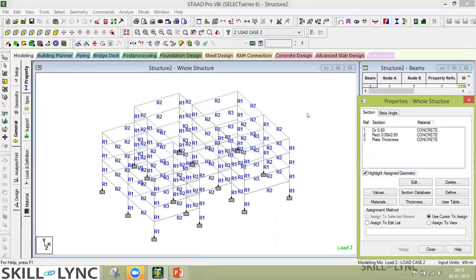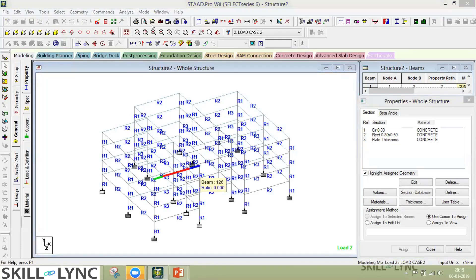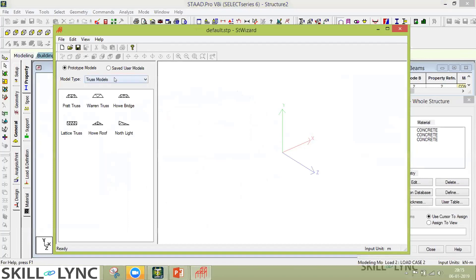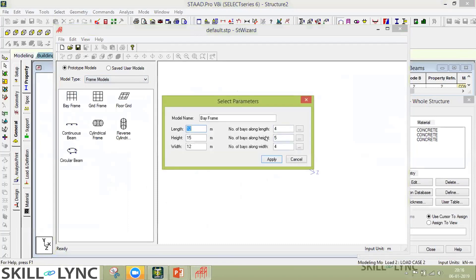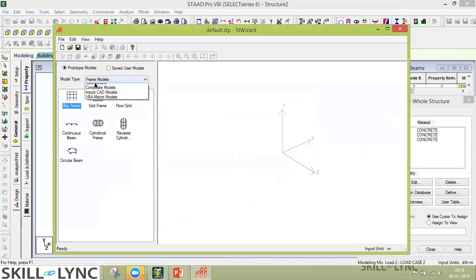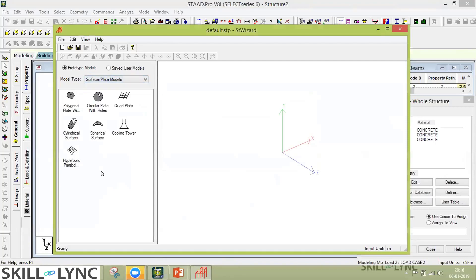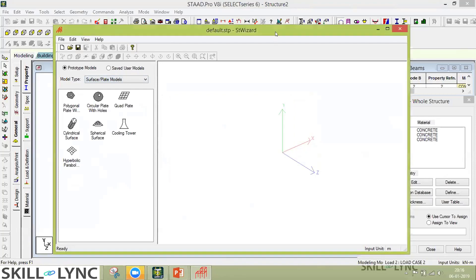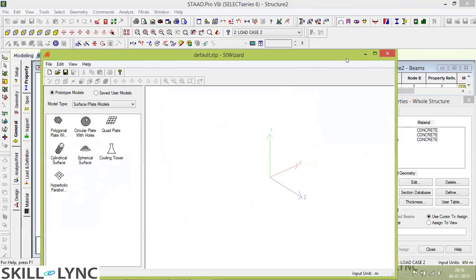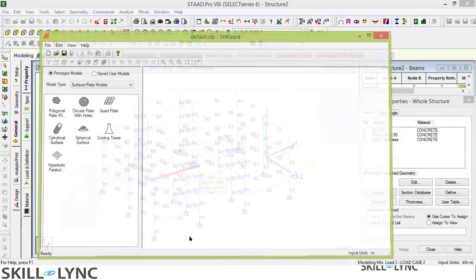There is also an output option showing the full analysis report including errors, warnings, and computation details. Finally, STAAD has a built-in model library with pre-built model templates — for example, a frame model for buildings where you define the number of bays in three directions, lengths, and heights, and the model is generated automatically. For complex structures like silos and cooling towers, prototypes are also available. This makes quick modeling very easy.